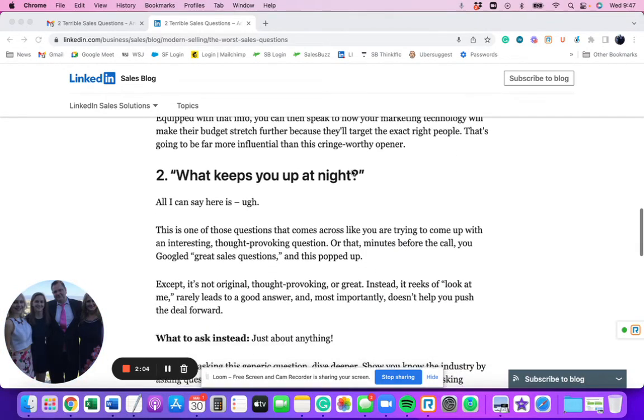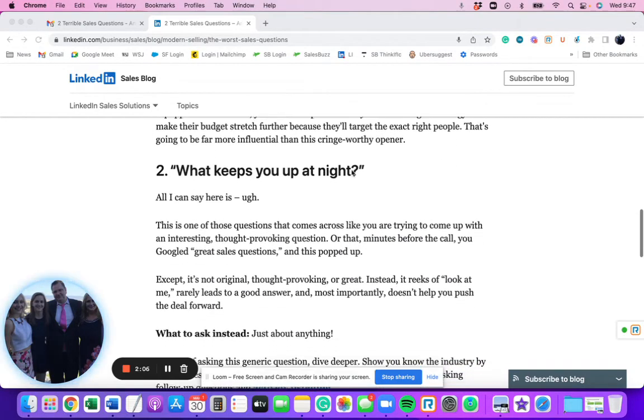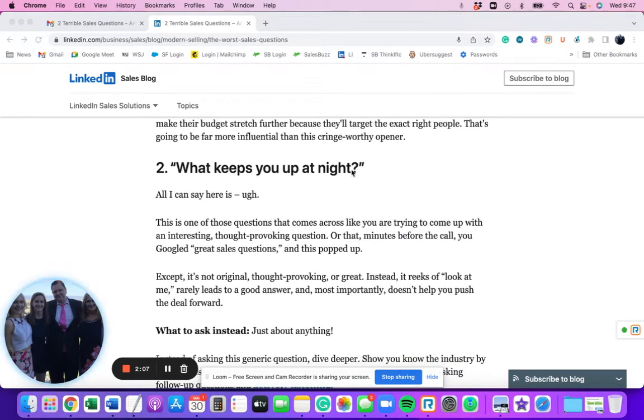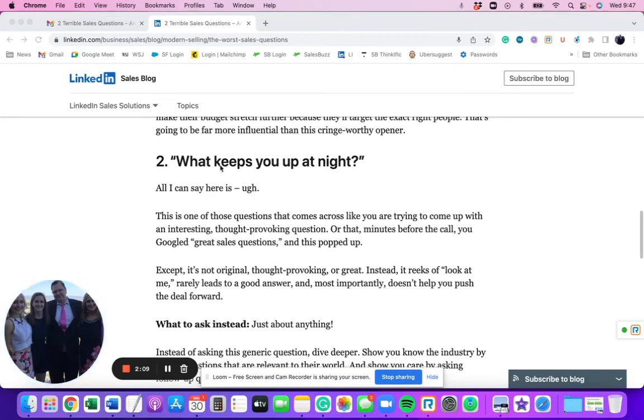So their trust level goes down, their guard goes up, and you put yourself in a bad spot by having to go ahead and now you have to explain what it is that you offer. So that's the first question, so we agree. That's a horrible sales question. I would never ask that. The second one is this, what keeps you up at night? I hate this question. It's a pet peeve of mine.